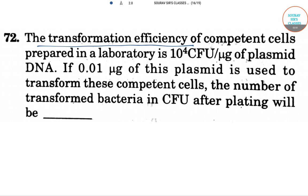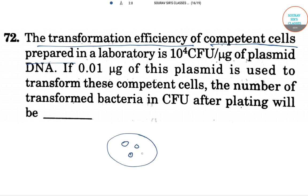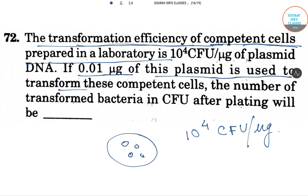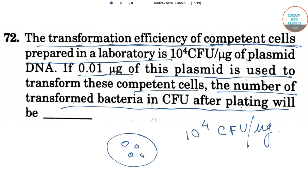The next question is about the transformation efficiency of a competent cell prepared. One competent cell preparation has a transformation efficiency of 10 to the power 4 CFU per µg of plasmid DNA. If 0.01 µg of this plasmid is used to transform these competent cells, then the number of transformed bacteria in CFU after plating will be what?